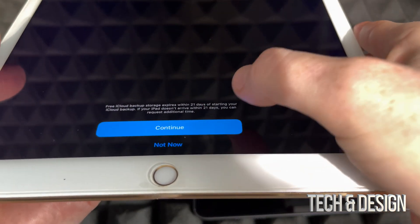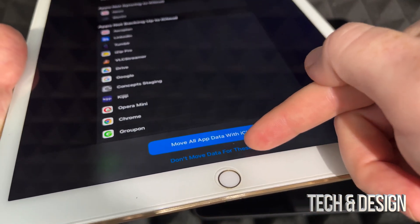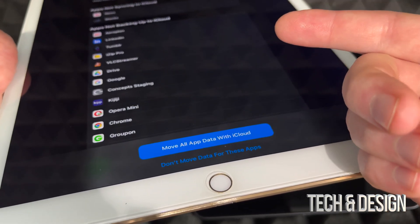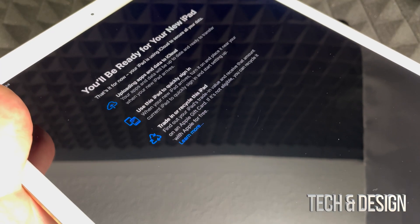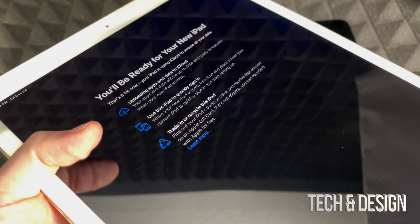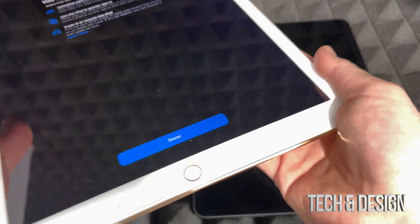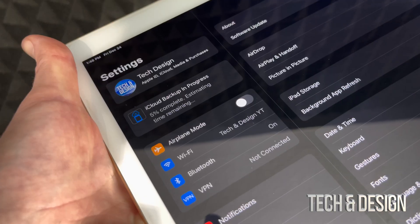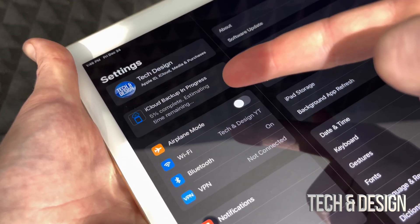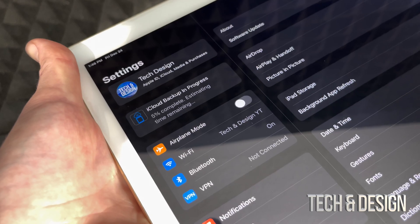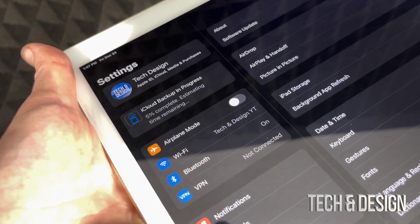At this point you can choose to move your data from all your apps, or not move data from certain apps — it's your choice. Most of you will want to move everything, so choose that option. You'll then see a message confirming you're ready. Press Done and on the top it will show how much has uploaded — right now it's only 5% done. Try to get closer to your Wi-Fi router so this goes a little faster.